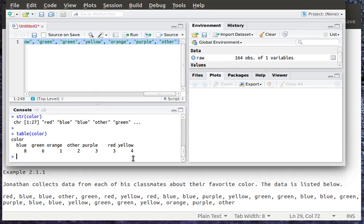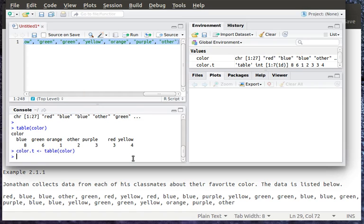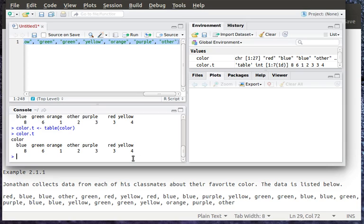I could store that table as an object. So let's put color.t to remind me that it's a table. That object is a table. And we'll look at table color. So anytime that I look at color t, then I'm going to be able to see that table.